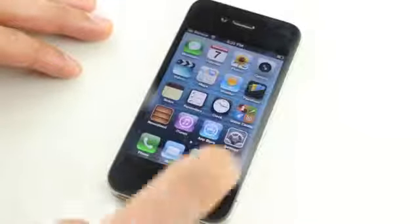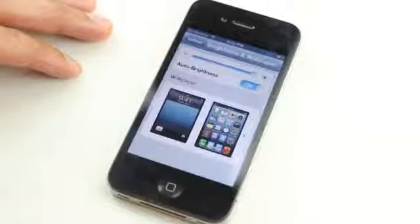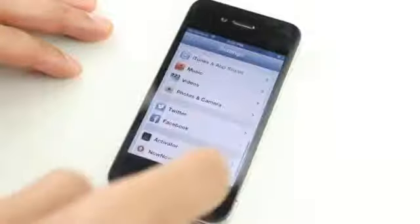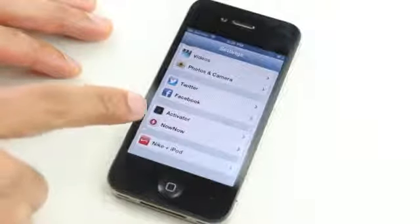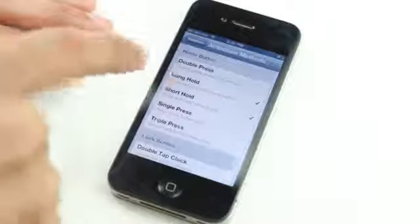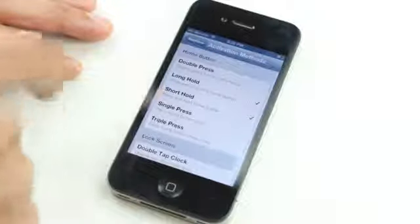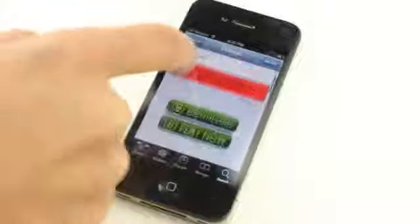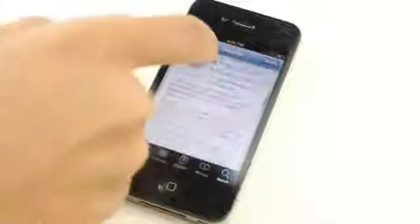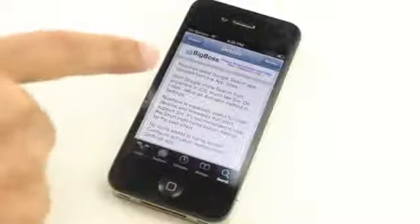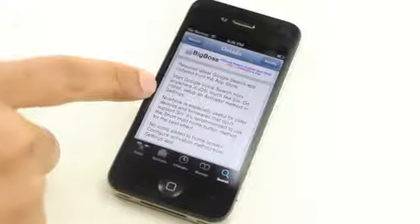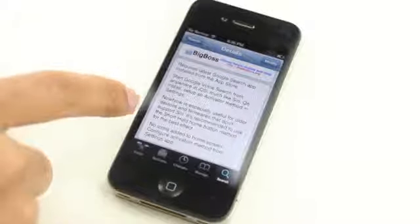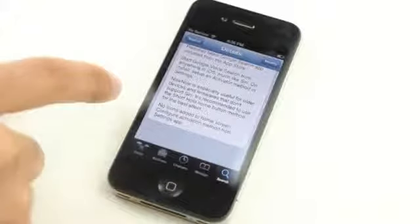So if you want to change the activator action to invoke Now Now, just go down to the settings app, open up the panel for Now Now, open up activation methods, and make sure you choose a short hold if you're going to use the Siri-like hold on the home button. It works a lot better if you use a short hold. So that is Now Now.